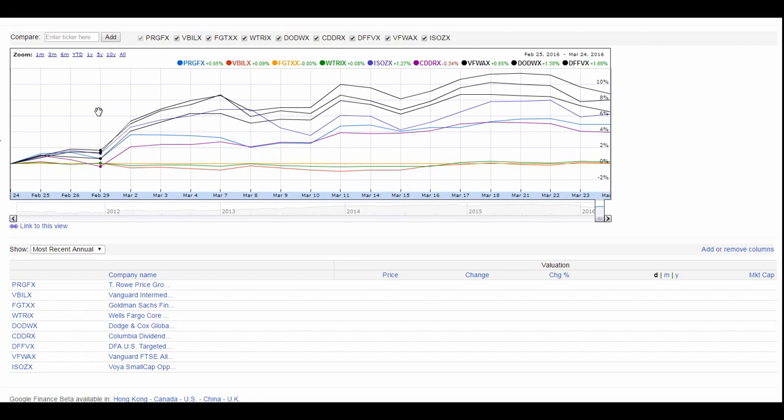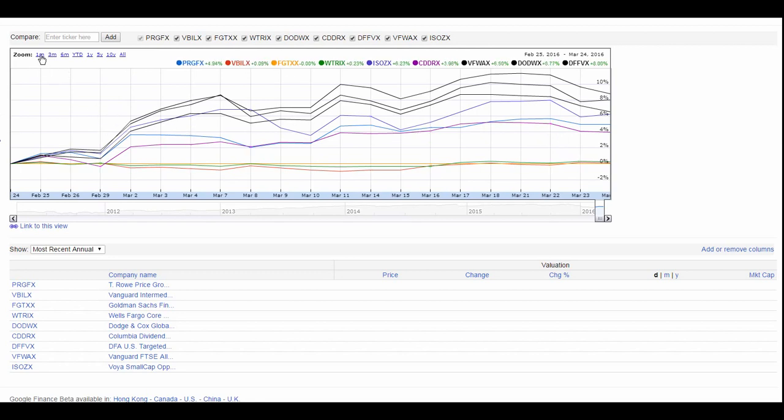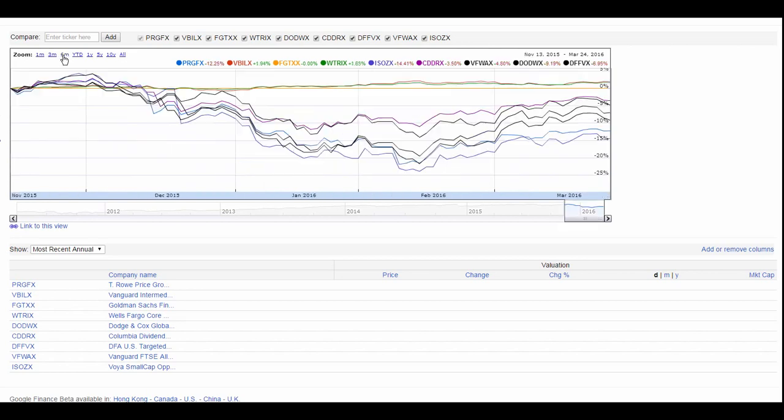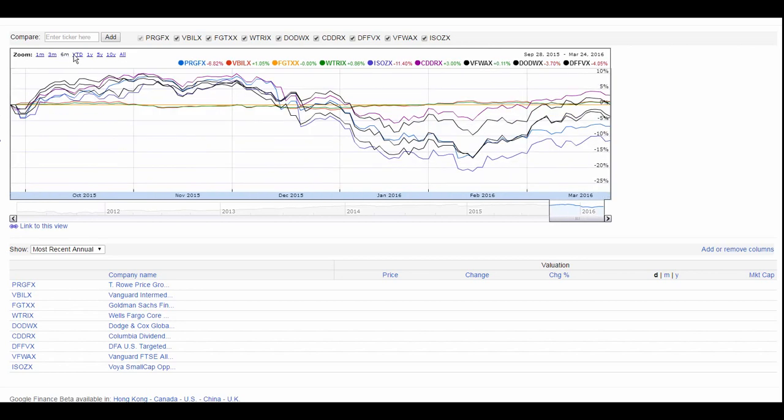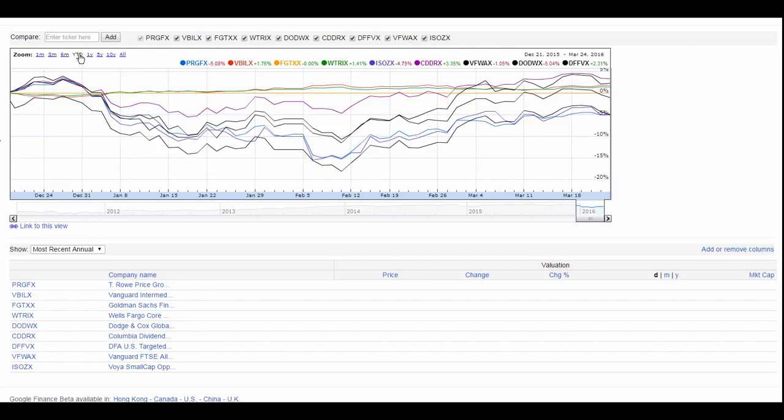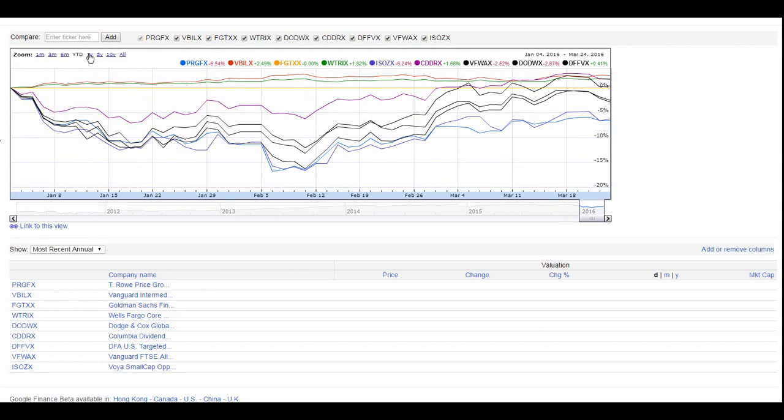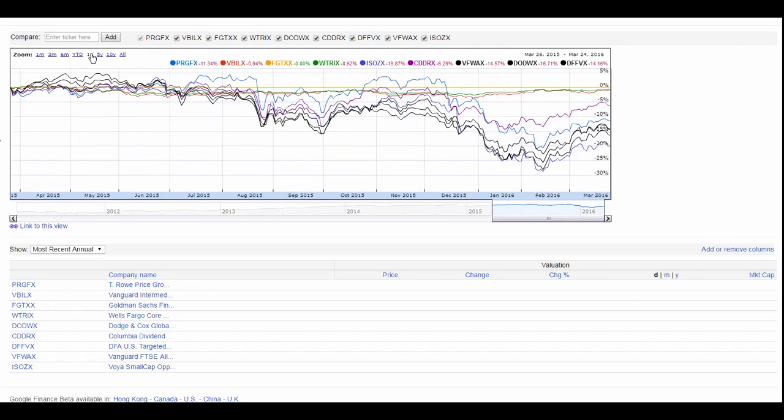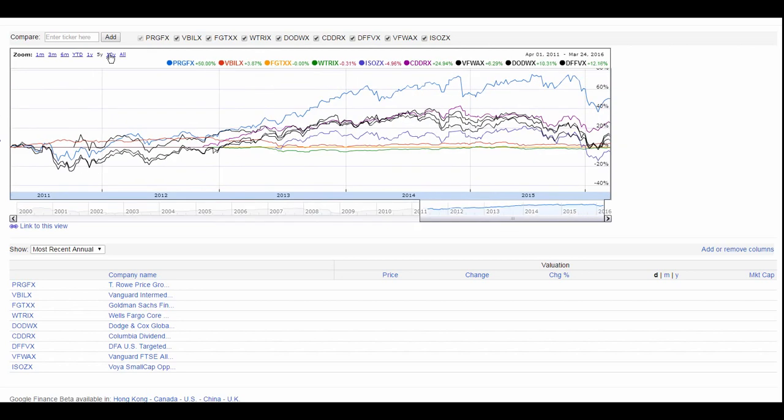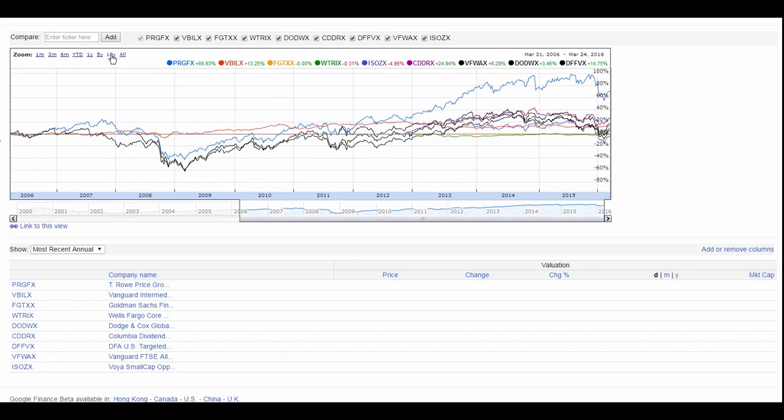Our chart shows our different stocks, and we can see them in a month view. It looks like they've defaulted to a month, six months, year to date, one year, five years, out to ten years.